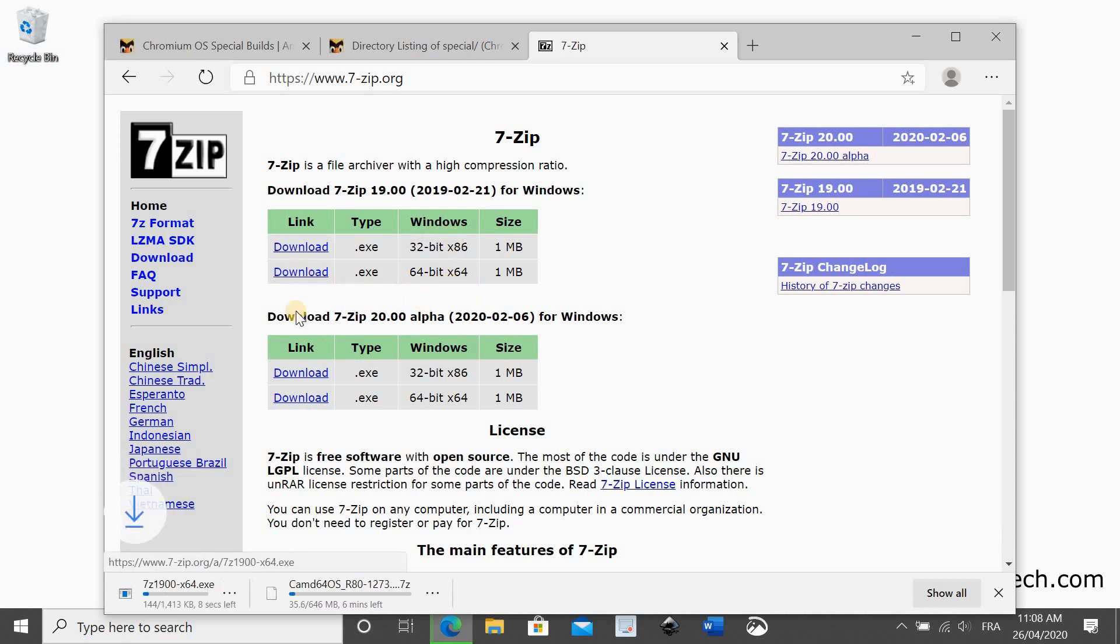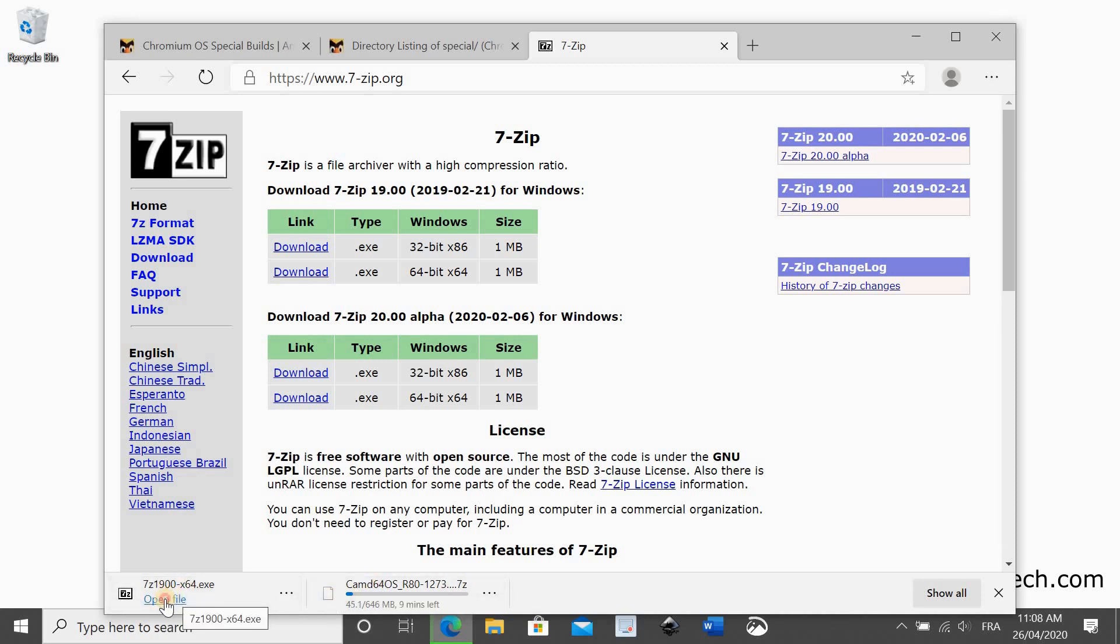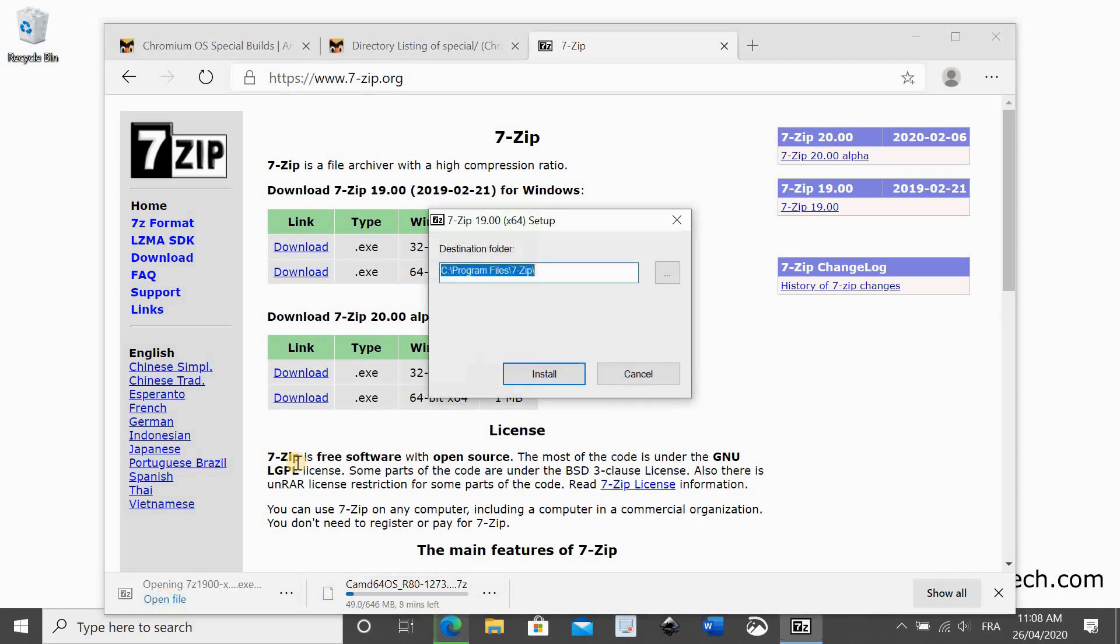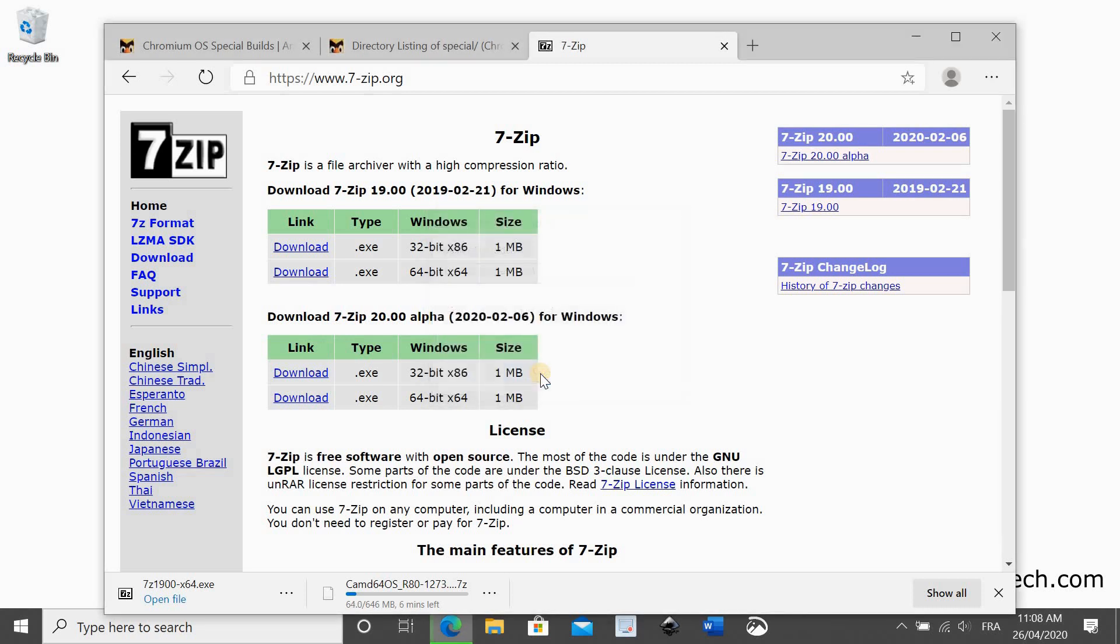So I clicked on download here next to the 64-bit version. When it downloads, I will install it. I click on open file and then follow the prompts to continue the installation. When the installation finishes, click on close.